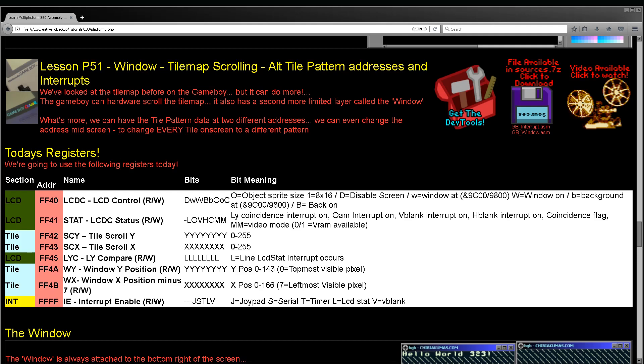Hello, it's Keith here, and this is lesson 51 of the platform specific series of my Z80 programming tutorials. We're going to be looking at the Game Boy again this week, and we're going to be looking at some extra features of the tile map that we didn't look at last time. Specifically the window, which is a limited extra tile map, and also the scrolling of the tile map. The first thing to point out is, before anyone gets pedantic, the Game Boy isn't a true Z80. It's sometimes referred to as the GBZ80 because it's got some features missing, but it's almost the same, so we put it in the Z80 tutorials.